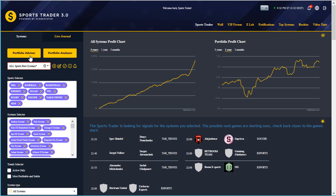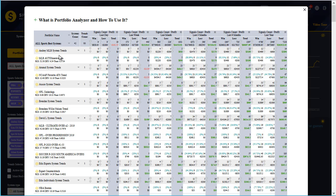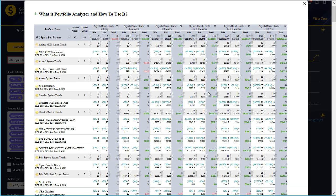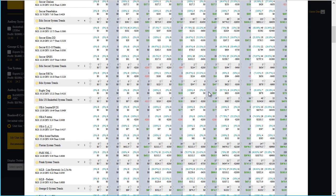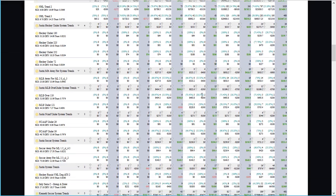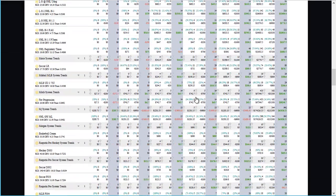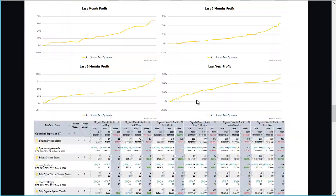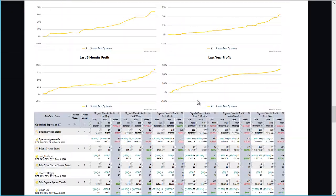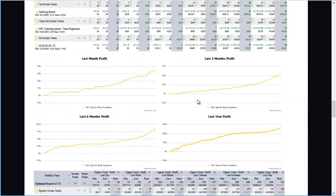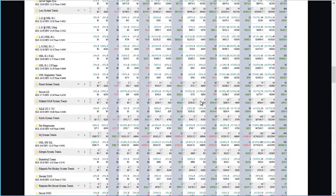You can see how effortless it is to create a new portfolio with the advisor. The portfolio analyzer is more useful when it comes to analyzing and breaking down the stats for all of the existing portfolios you've already created and saved within your Sports Trader.